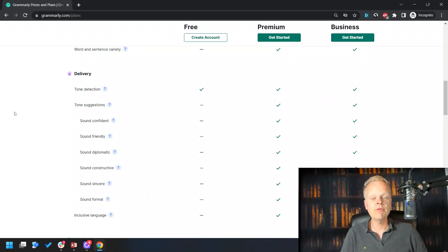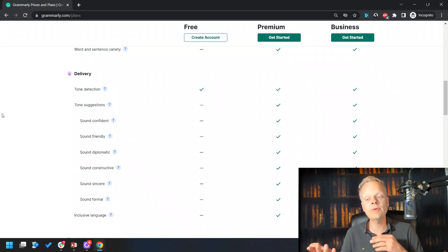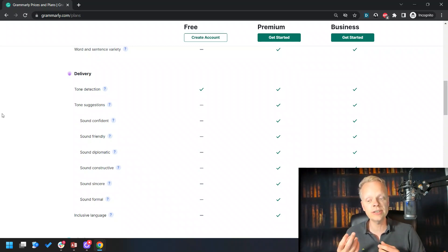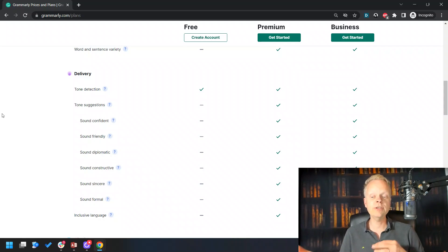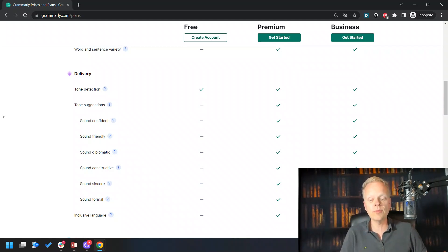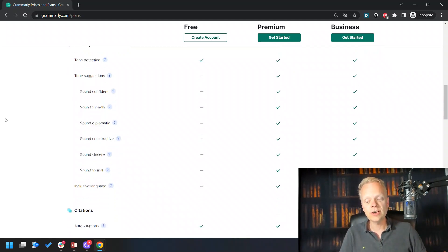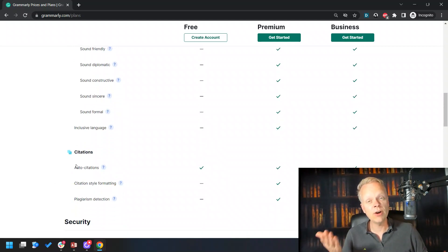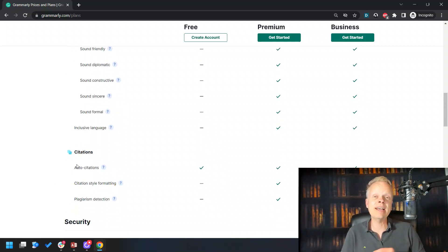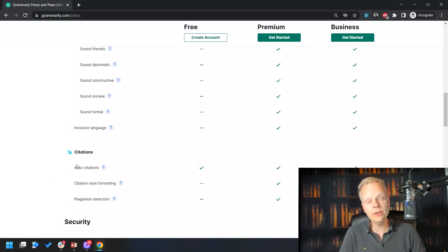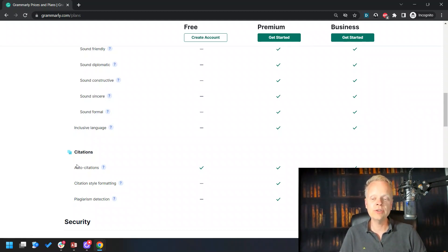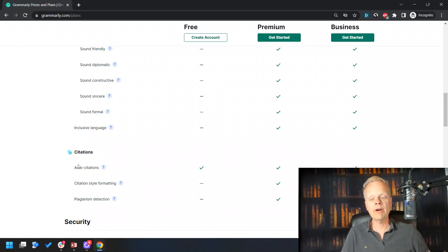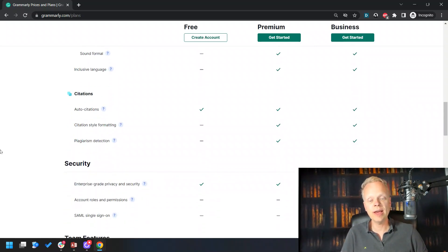Then we move on to the delivery. The only one here that the free will give you is the tone detection, as opposed to the premium, which gives you not only detection but the suggestions to make sure you sound confident or sound friendly, diplomatic, instructive, sincere, formal. All of these things are important based upon the audience that you're writing your particular book or email to, and it's able to take control of all of these areas to ensure that everything is perfectly flowing nice and easy. Then you're going to have inclusive language—it's able to look at some of those aspects to make sure that somebody's not going to feel left out when you're writing based upon the different audiences that you may have.